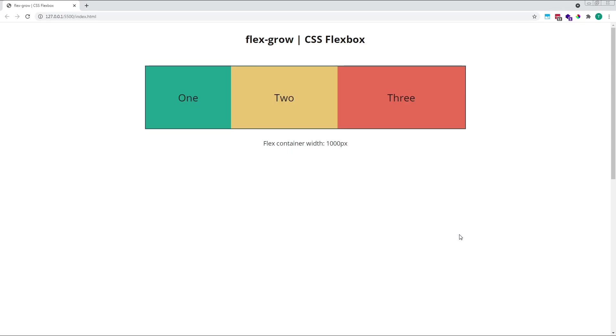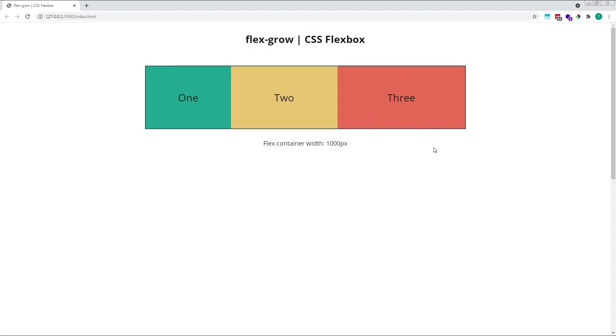As we can see in the browser, all three items have increased in size and the container is now full. There's no free space remaining. However, item 1 has increased in size by the smallest amount, followed then by item 2, and then item 3, which has increased by the largest amount. The amount of positive free space that's shared out between our flex items depends entirely on the flex grow value given to it.